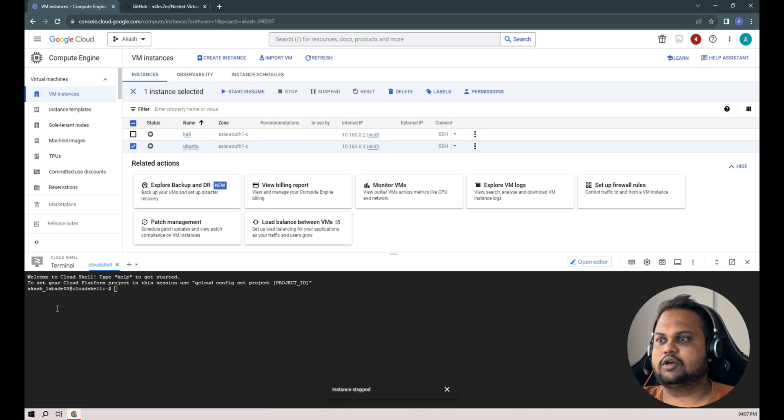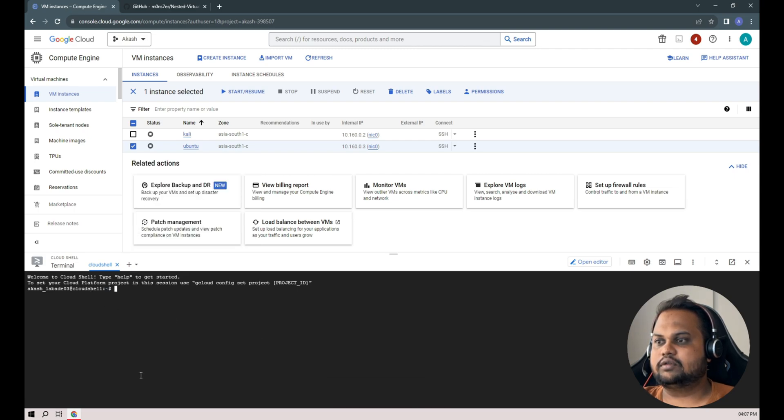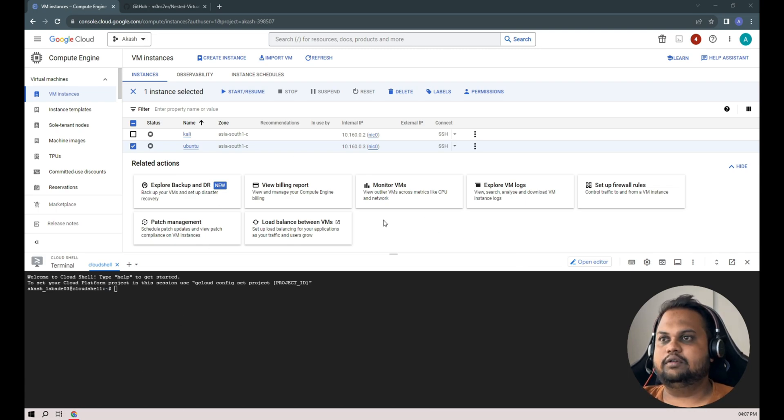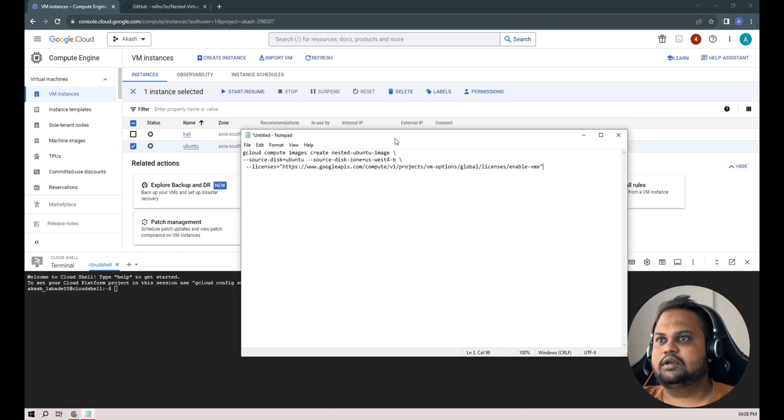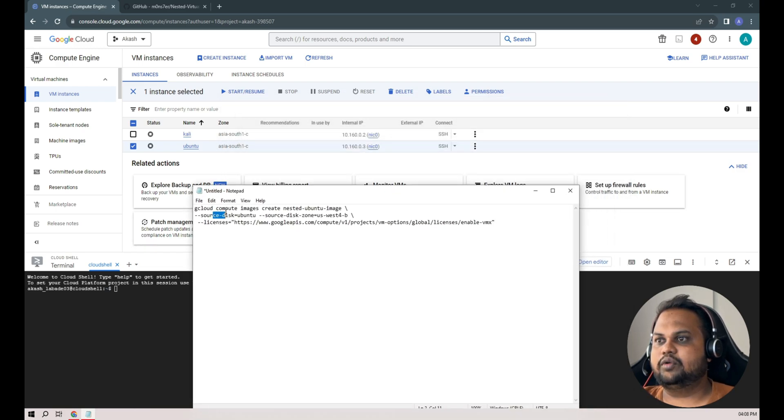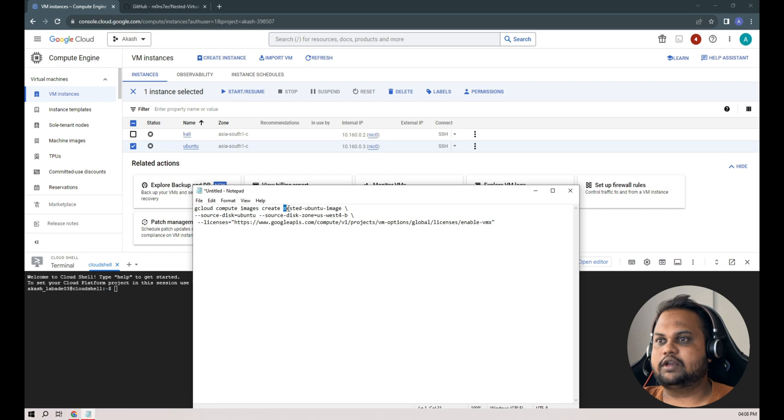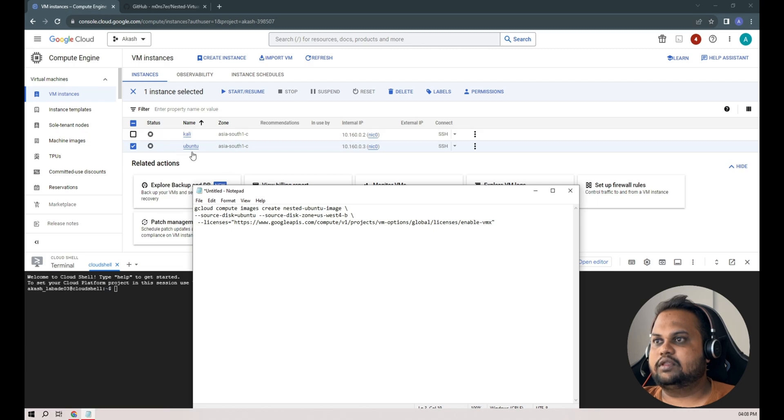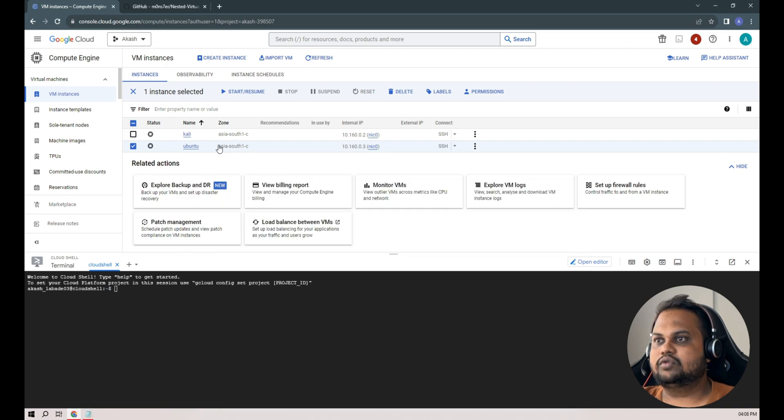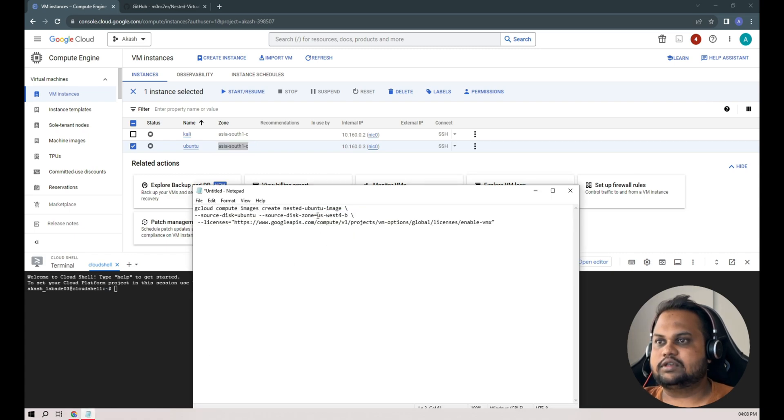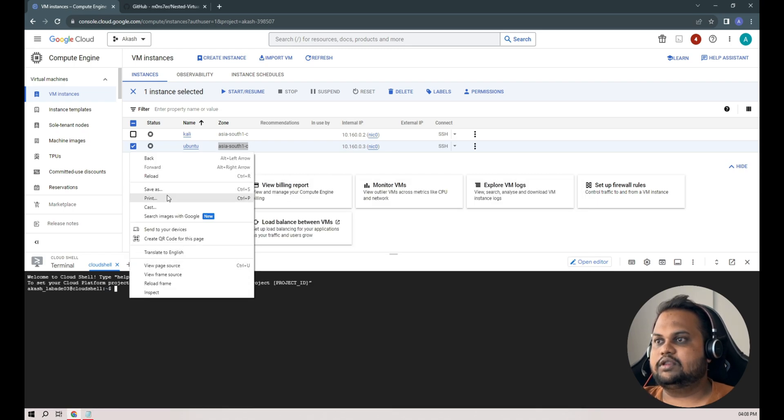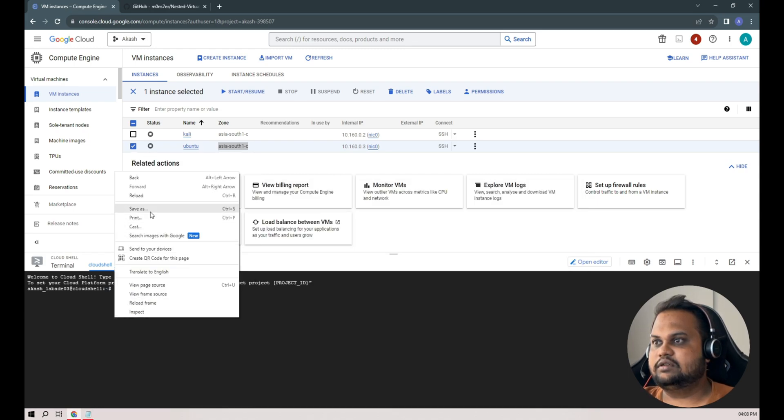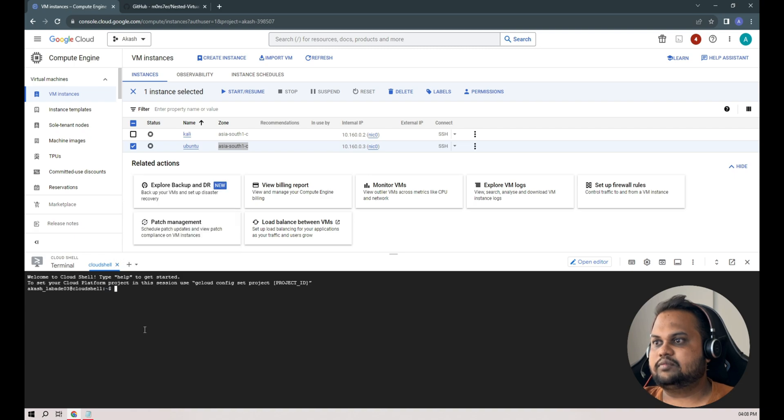Our instance is stopped and our Cloud Shell is booted up. I'll open up my notepad to modify this command. We need to do some modifications. The gcloud compute images create command - this will be our image name when we create a new image. The source disk could be our instance name, in this case it's Ubuntu-1. The zone is where we hosted our VM instance, in this case our zone is asia-south1-c. I'll just copy this and paste it here.